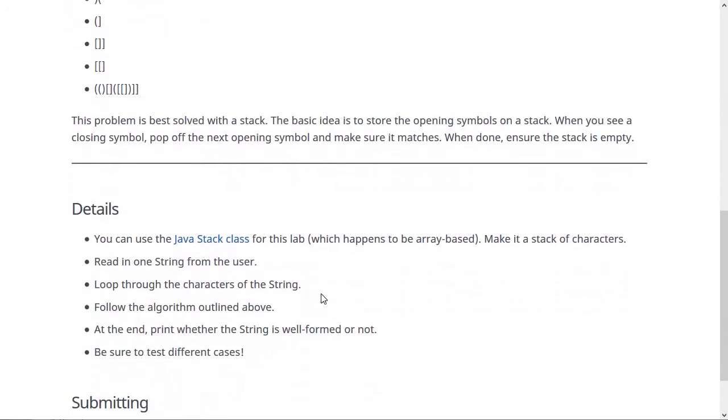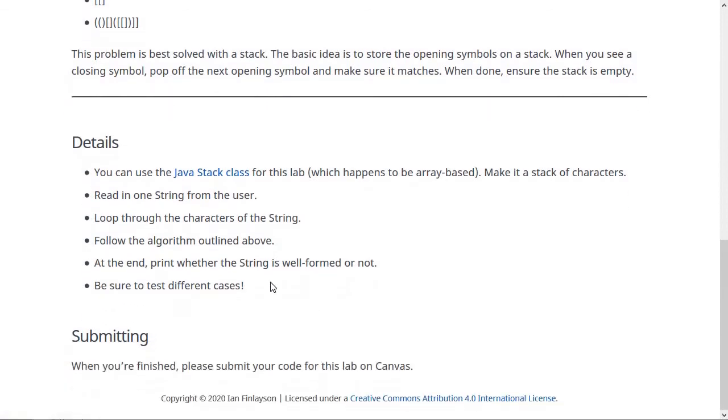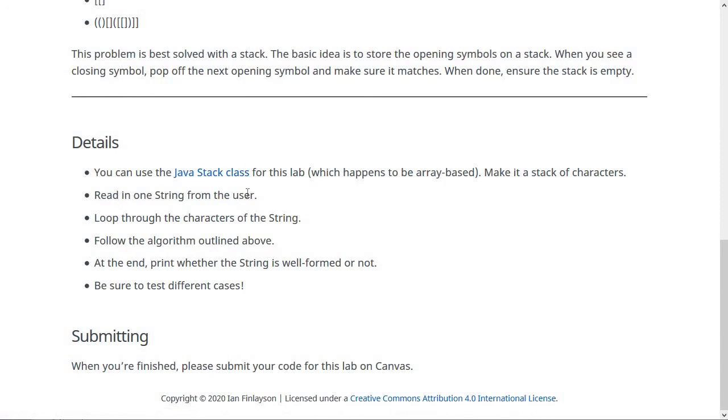You can use the Java stack class for this lab. You don't need to use the one that we created ourselves or anything. The Java stack class, by the way, is an array-based thing. You should read in one string from the user - you don't need to read in multiple. Just one is good.